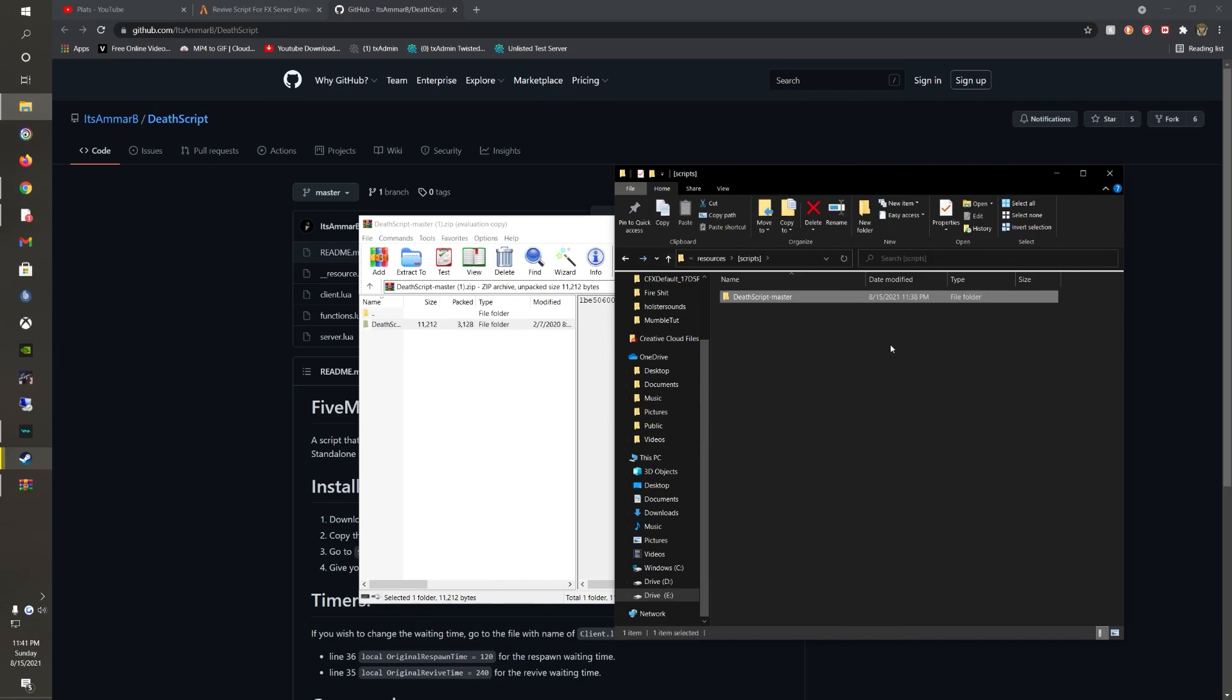That is how you install a very simple death script for your 5M server. Have a good day guys.